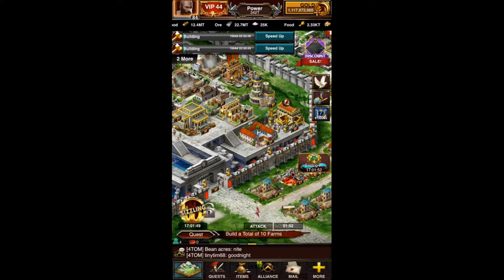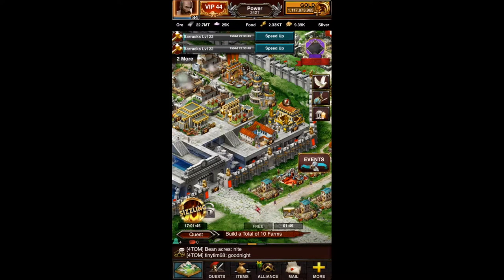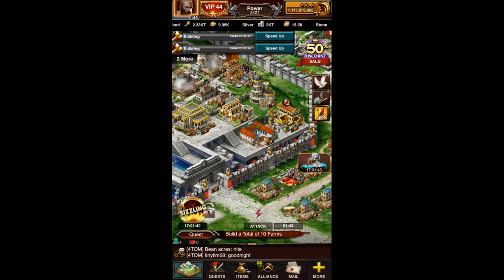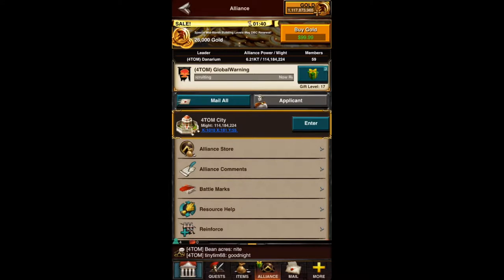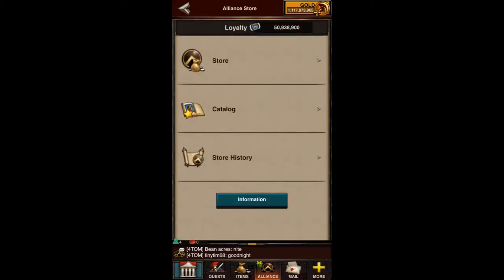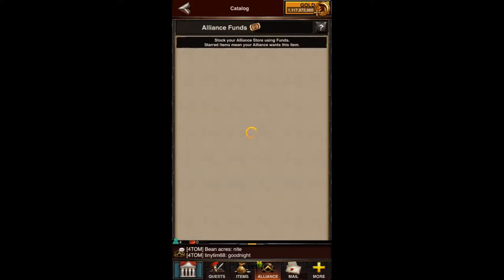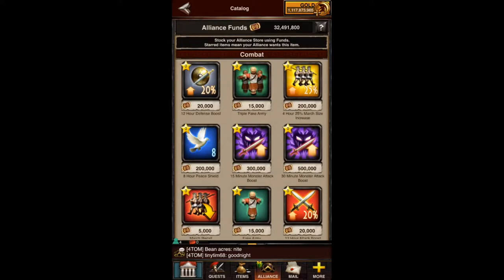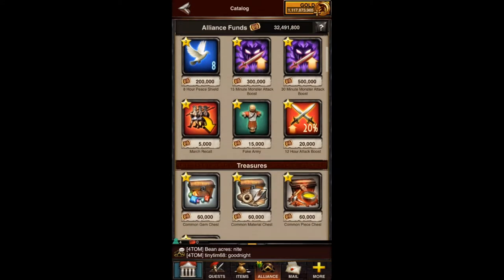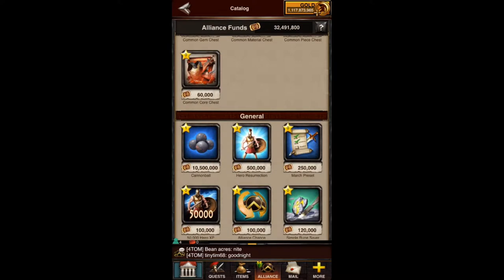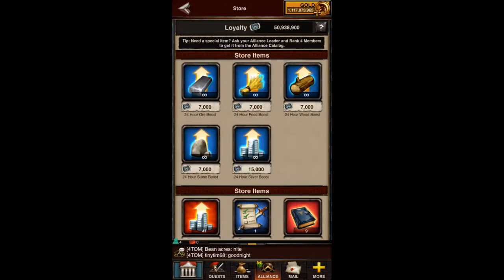Let's talk about Alliance Funds, how they work, and how you can help your Alliance by contributing Alliance Funds. We go to the Alliance Action Bar and then to the Alliance Store. As a rank 4, you have access to the catalog, and as you can see there are Alliance Funds. Alliance Funds are used to purchase items for other Alliance members to purchase, so it requires Alliance Funds to put things in the Alliance Store. Once they're in the Alliance Store, you can use Alliance Loyalty to purchase items for yourself or to donate to the Alliance.